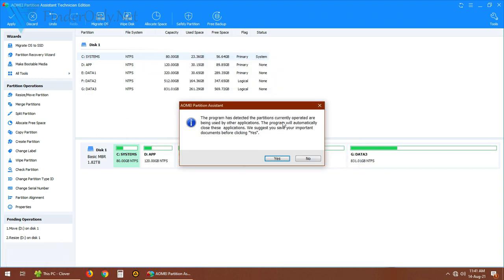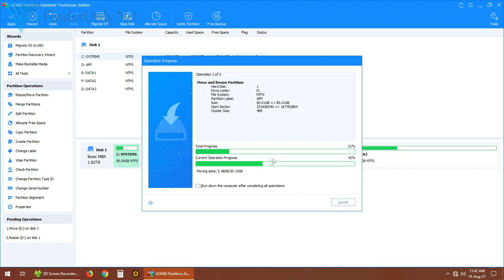If there's a question like this appear, just click yes. Just make sure that there is no application running from the D drive. And let's wait until it's finished. It will take some time, actually quite long, because the merging process will also move the files.